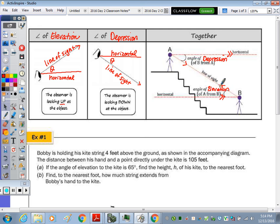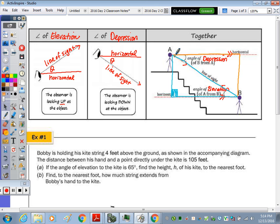The two angles are in two separate triangles — we have this triangle right here with this being the 90 degree angle, and we have this triangle here. Since these horizontals are parallel, this angle here would be congruent to that angle there because they are alternate interior angles.